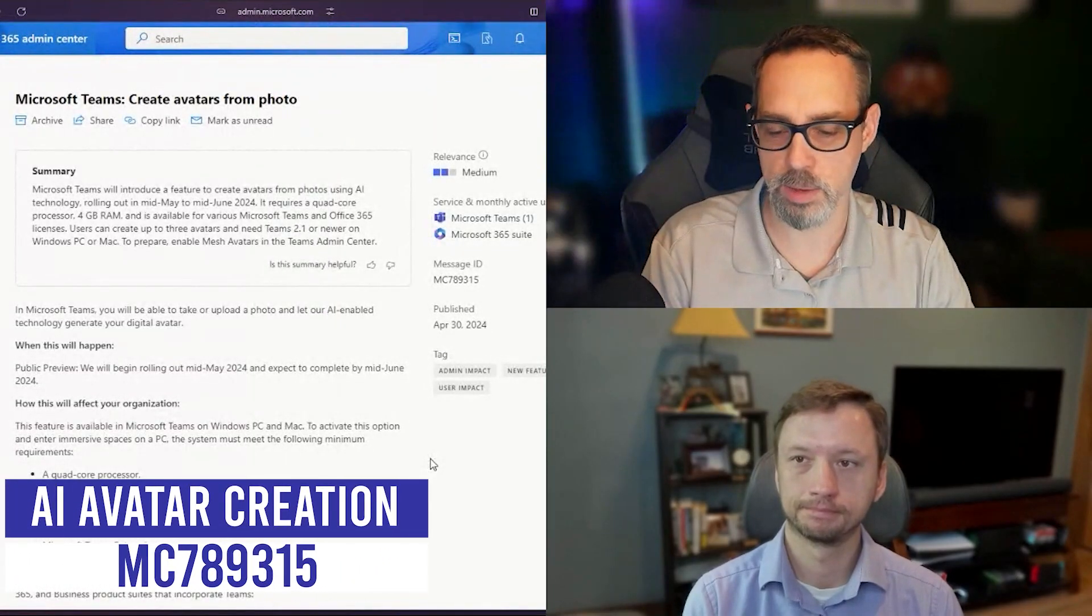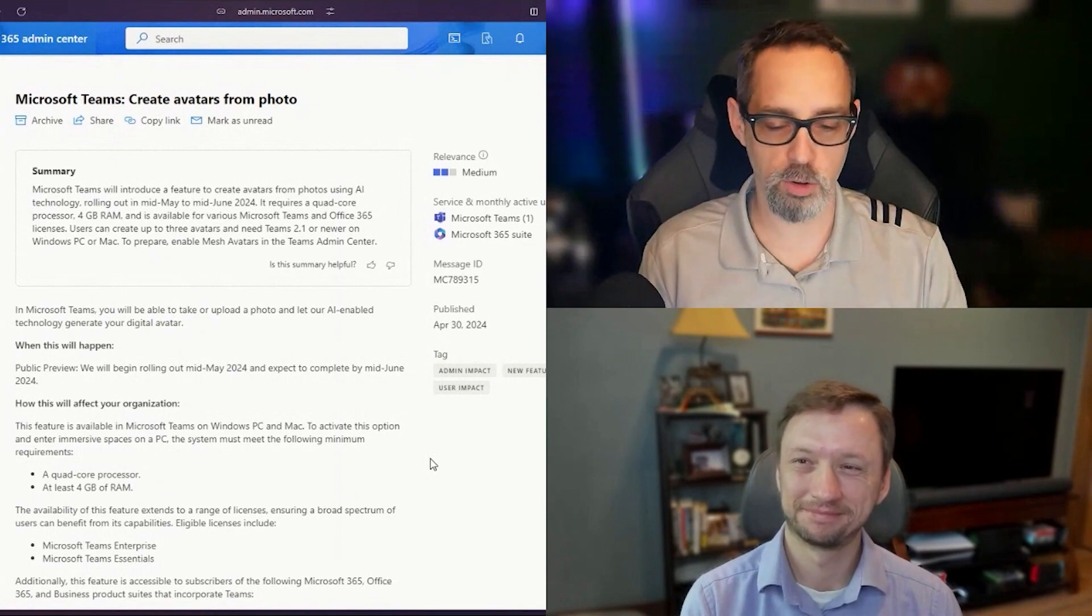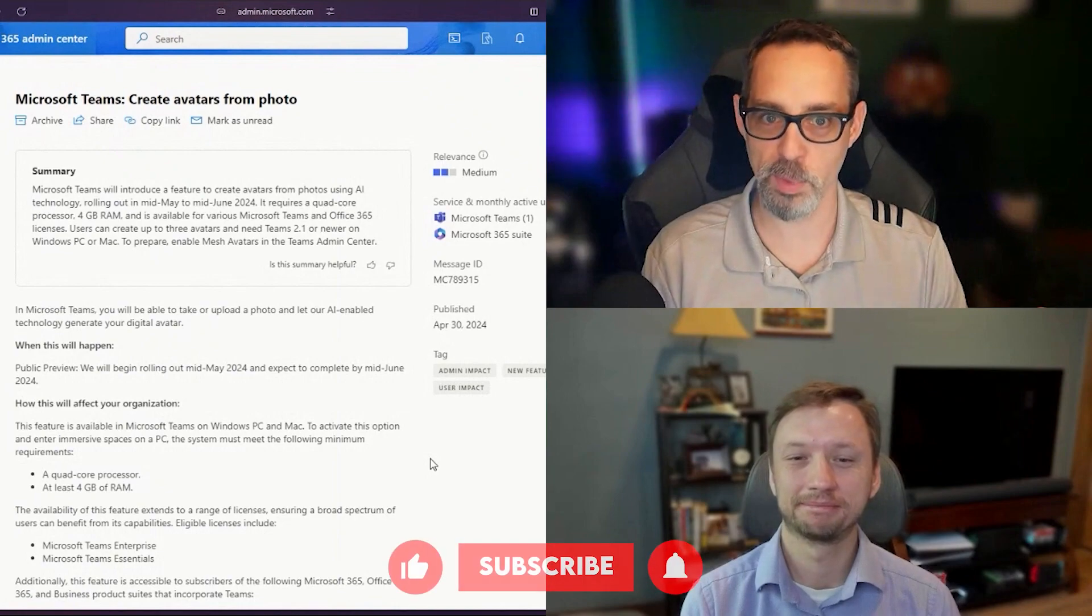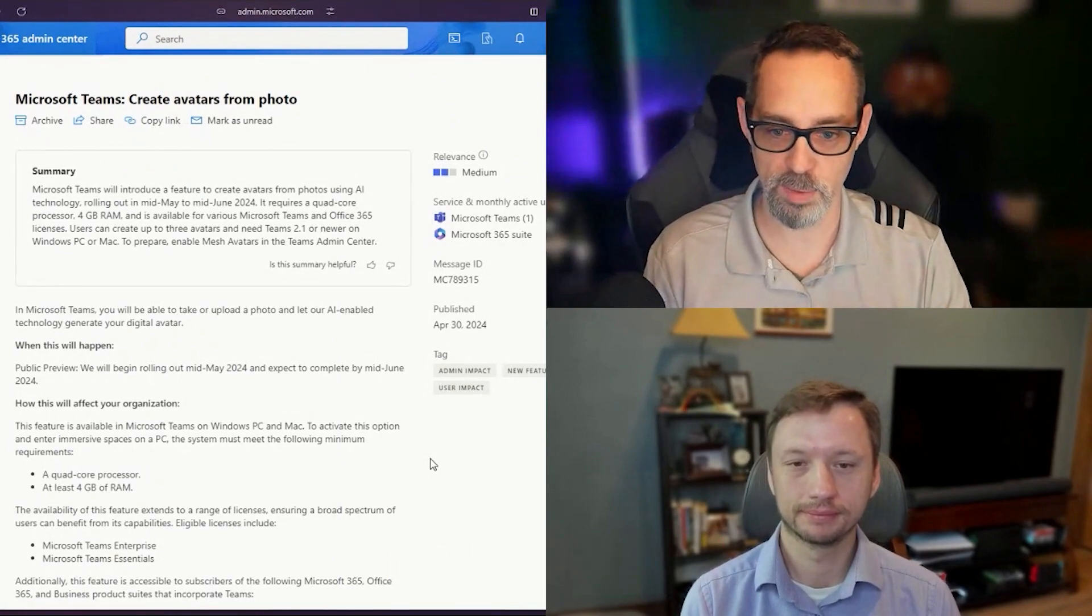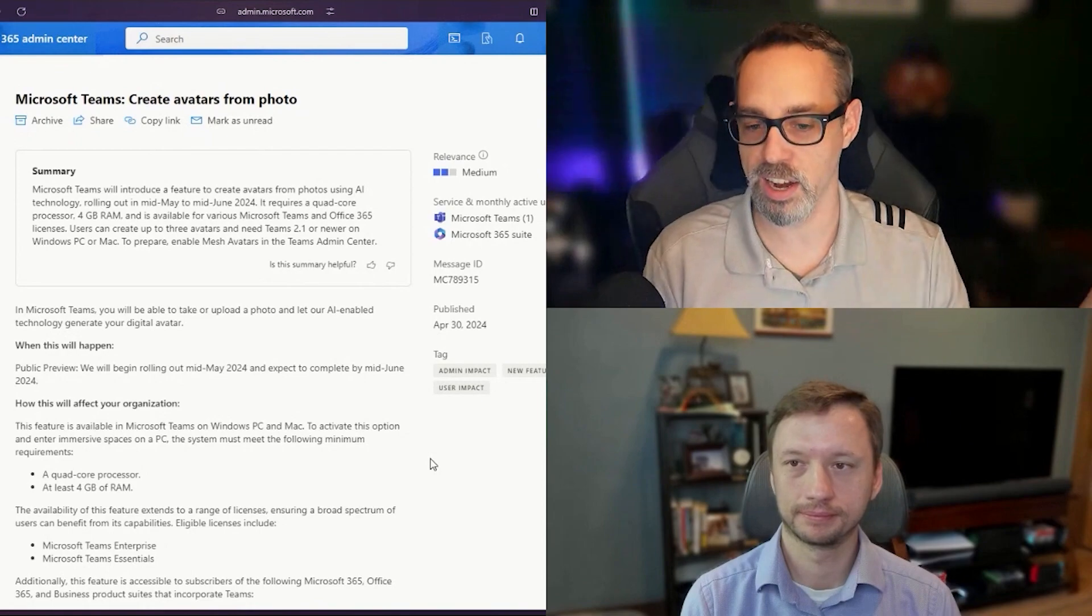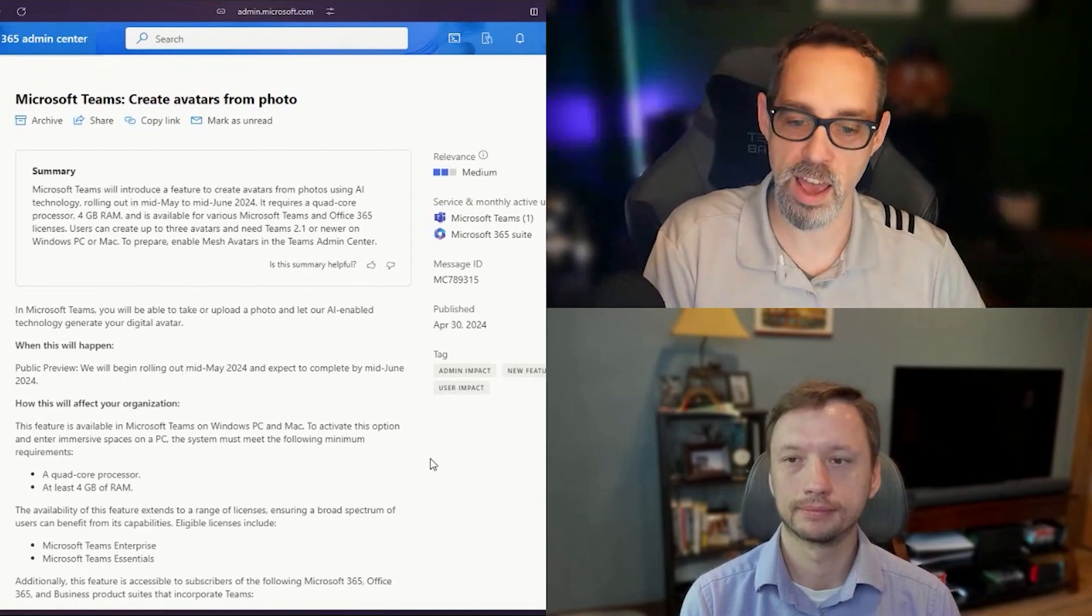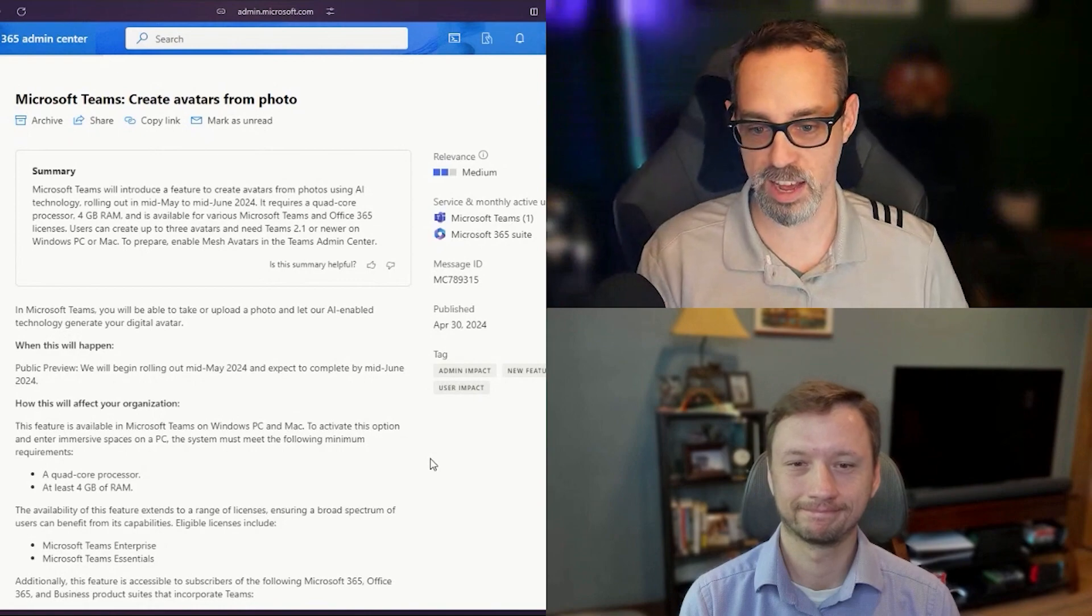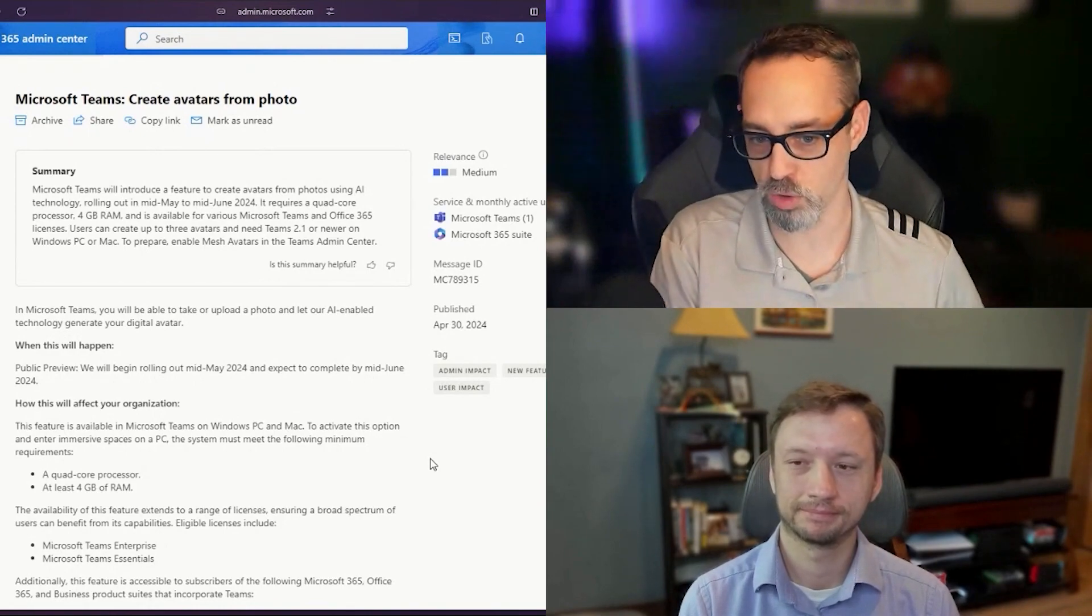Moving on to the next Teams item, this is going to create some chaos, I think. Right now, Microsoft is looking at their telemetry and realizing not that many people are going out of their way to create avatars in Teams, and there's probably a number of different reasons for that. Under Message Center 789315, Microsoft Teams is introducing a feature to create avatars using one of your own photos, using AI technology. That's going to start rolling out mid-May to mid-June 2024.